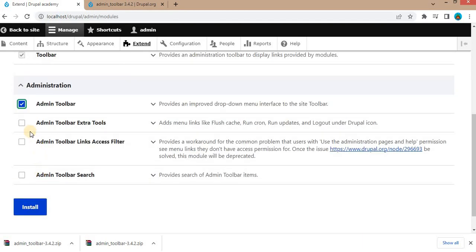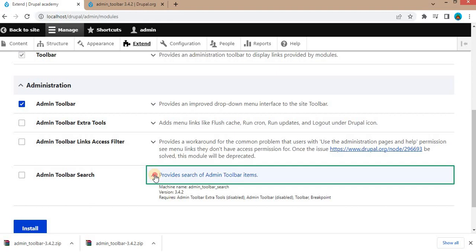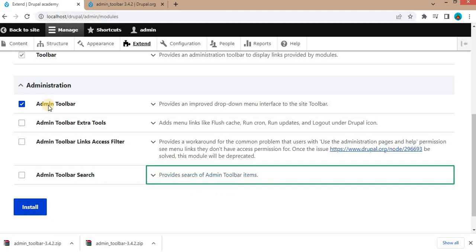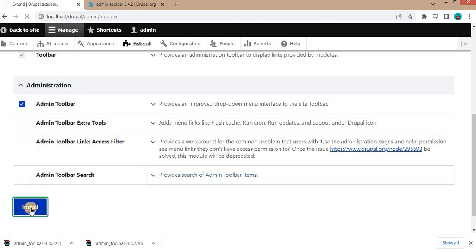You can also install some other features of this module. If you want to add the search bar, you can add search also. For now, I will just install the admin toolbar module. Click on install.